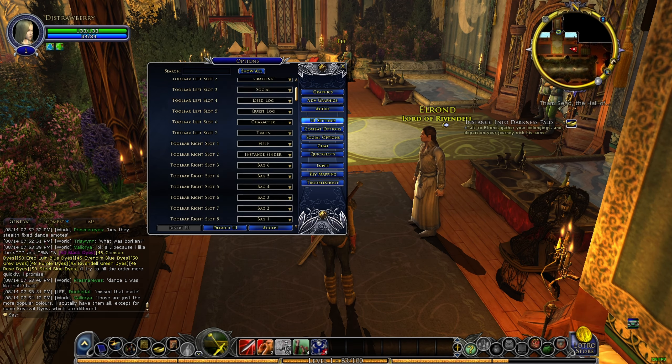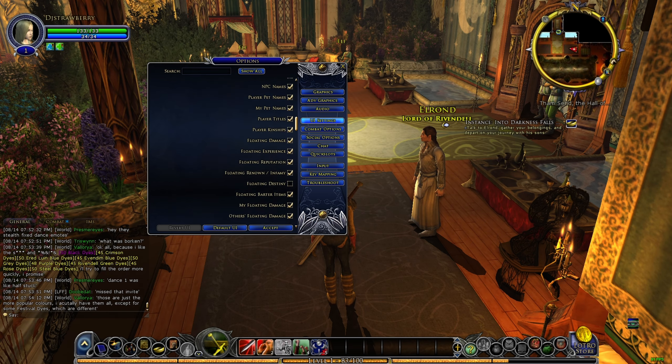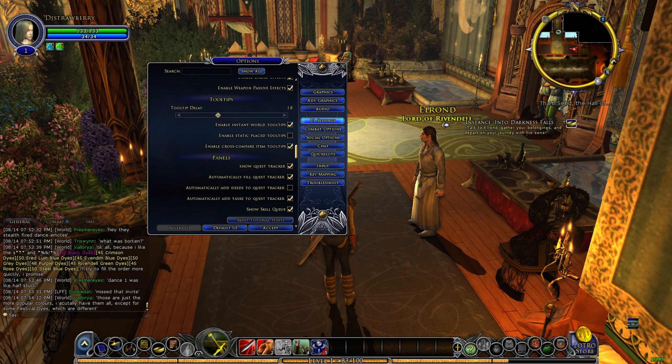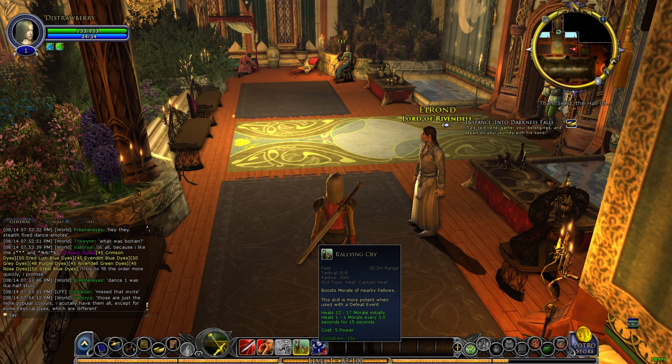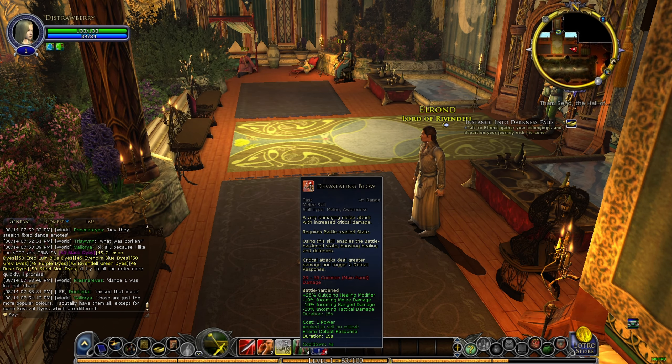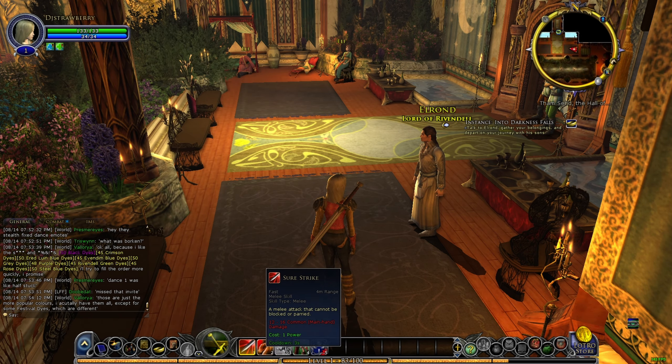Tooltips should be down at the bottom over here. There you go. And you want to put it down to zero. See, if I put my mouse on it, it's going to be immediate.